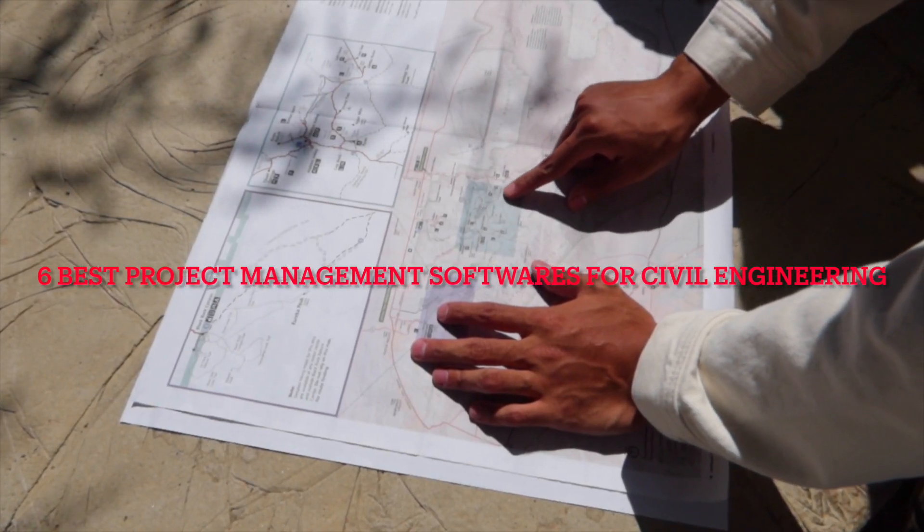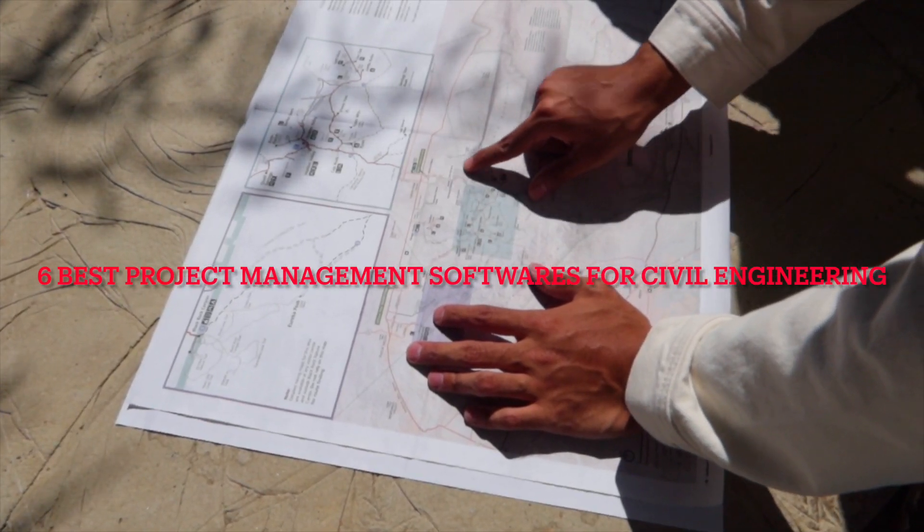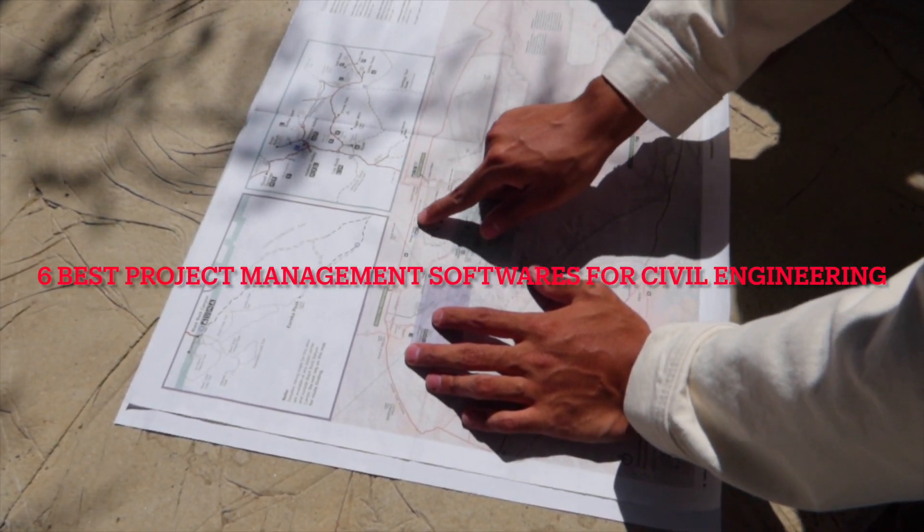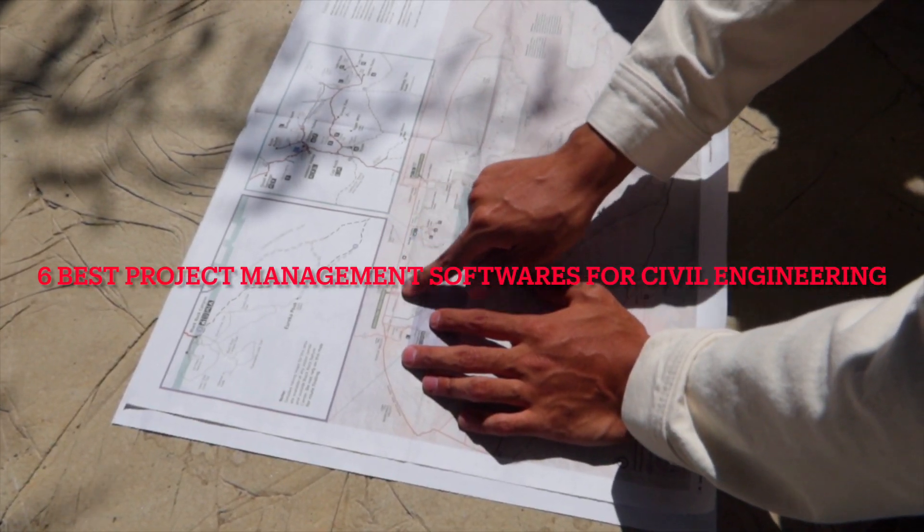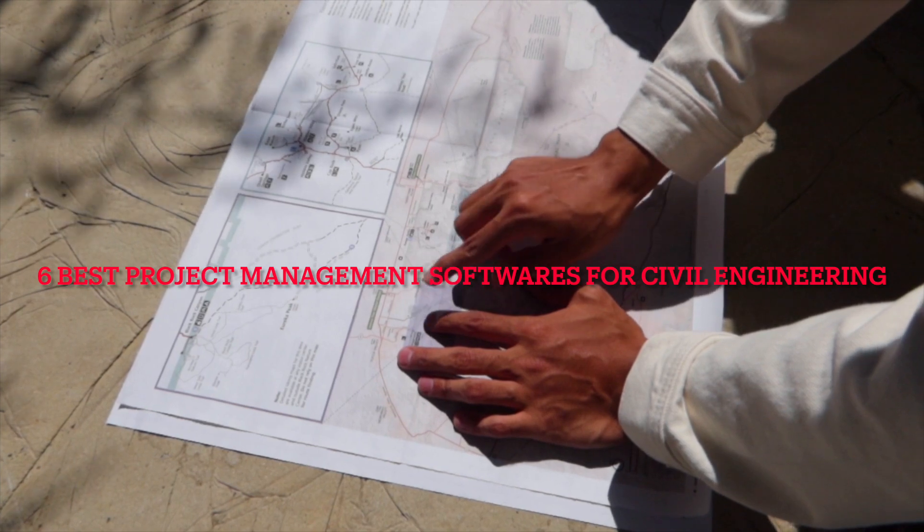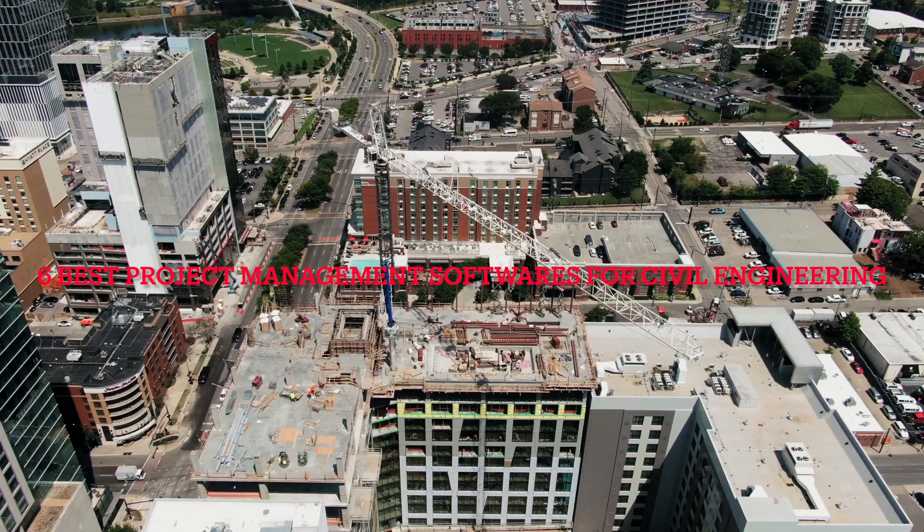6 Best Project Management Software for Civil Engineering. Hello, hope you're doing good. I'm your host, Jason.